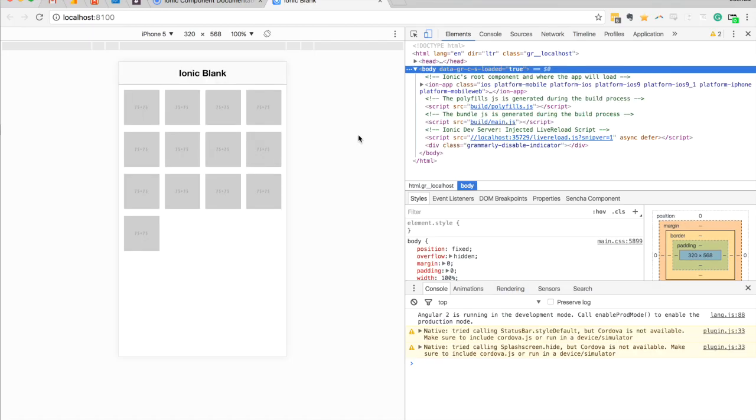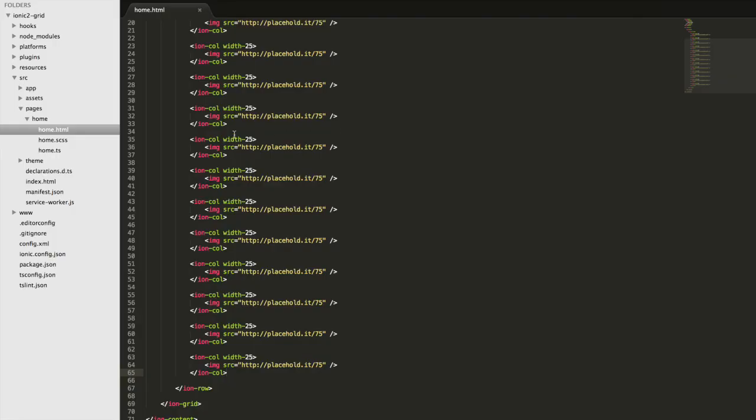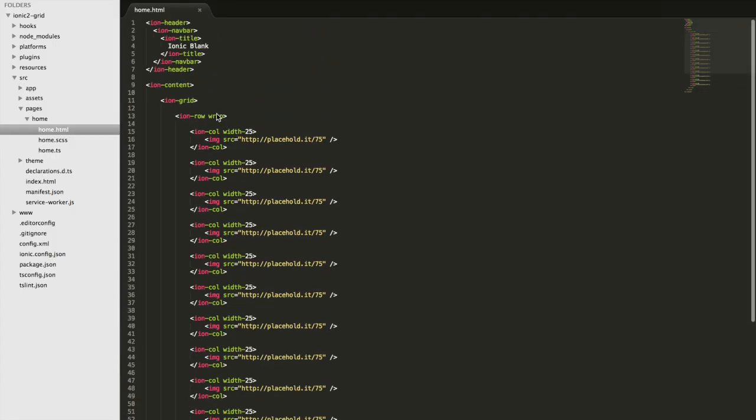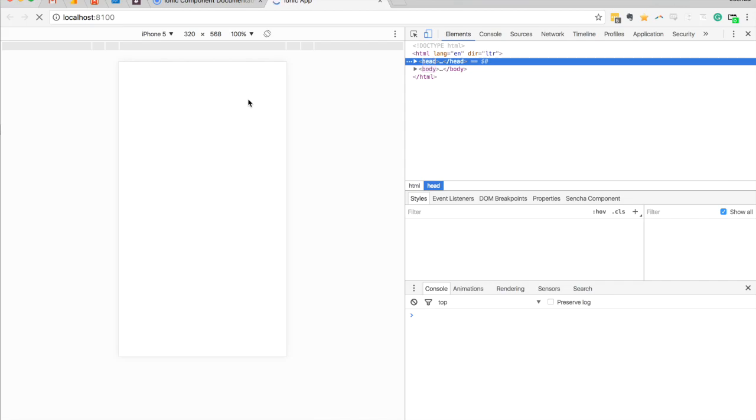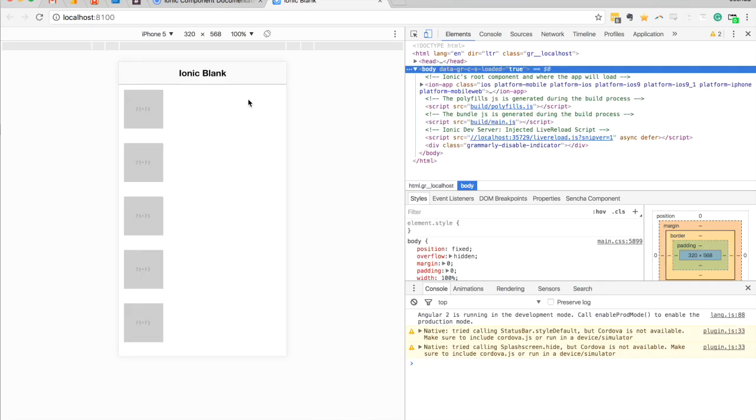Another really interesting thing you can do with the grid system is supply the responsive attribute, which is a good way to create different layouts for phone versus tablet versus a big desktop screen. What you can do is come over to this ion-row and supply responsive. Then we can supply one of three values: LG for large, MD for medium, or SM for small. If I set this to responsive-lg and save that, it's going to set that responsive breakpoint at a large setting. This iPhone 5 now falls below that range, and so the columns break, the rows break into different rows rather than filling up the entire width of the screen.